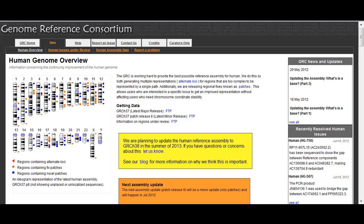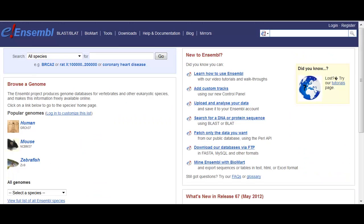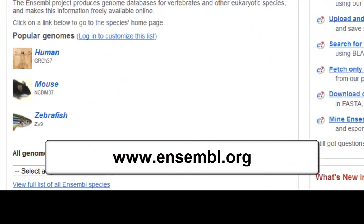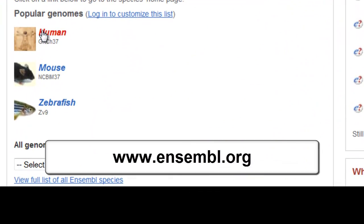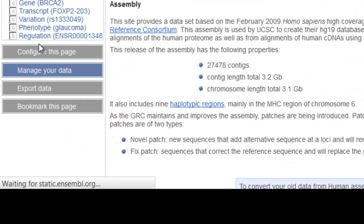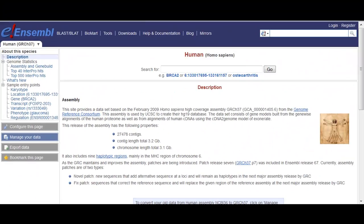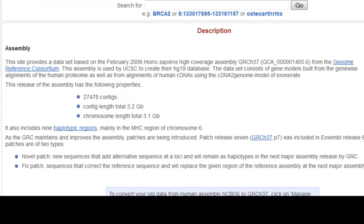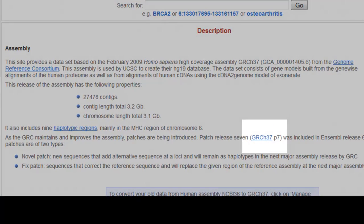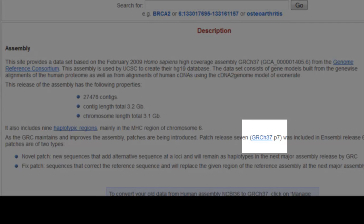Let's go to the human homepage of Ensembl in release 67. I can see here information about the assembly. We're working with GRCh37.p7, which tells you it's patch 7.